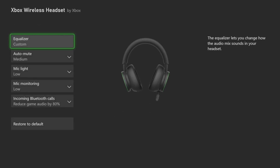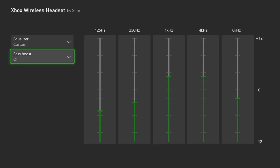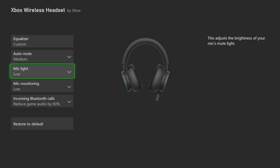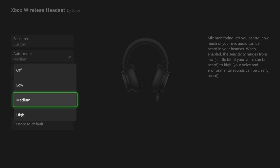Mine comes with an equalizer where I can adjust each frequency, and I can turn on a bass boost mode. And then I can go down to the mic monitoring and set that under here.